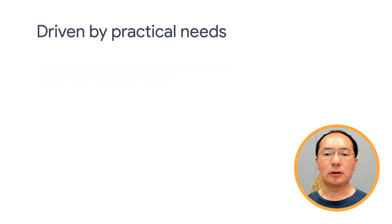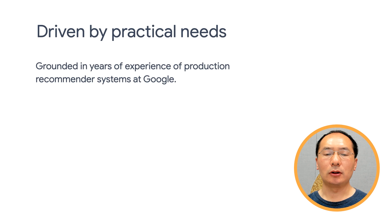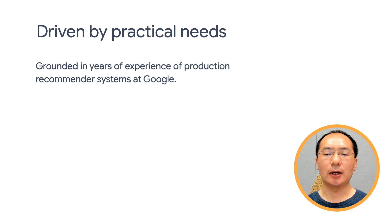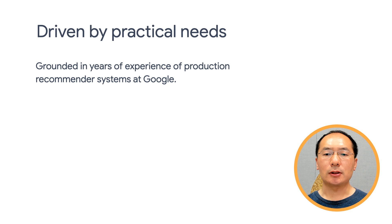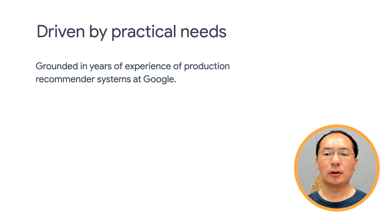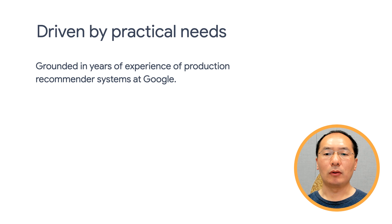TensorFlow Recommenders is driven by practical needs and grounded in years of experience of production recommender systems at Google. Some of these products have a super large set of users and candidate items, which means they rely on highly reliable and efficient recommendation systems.